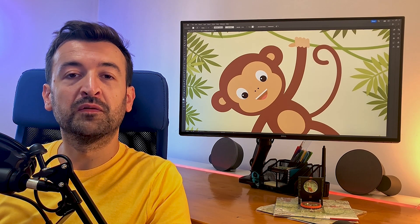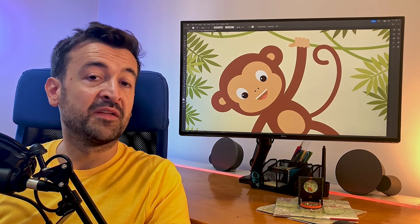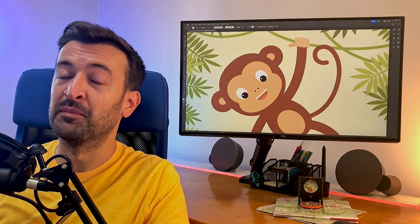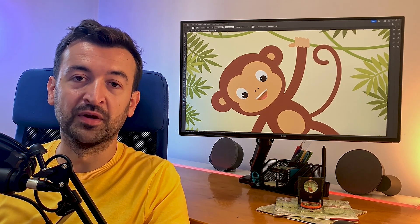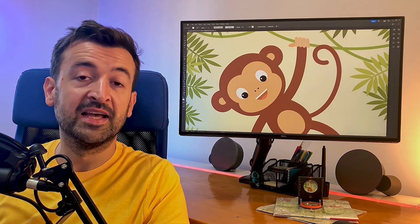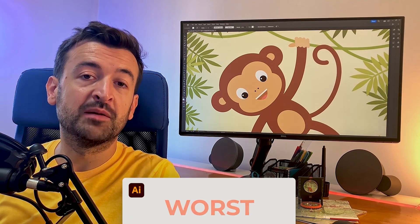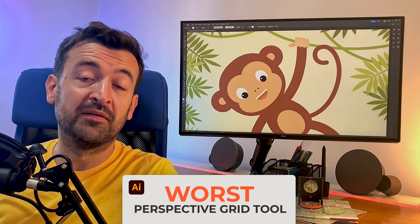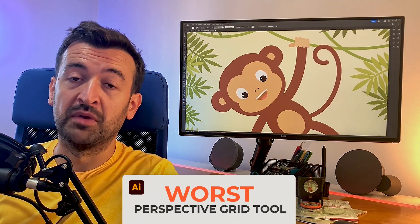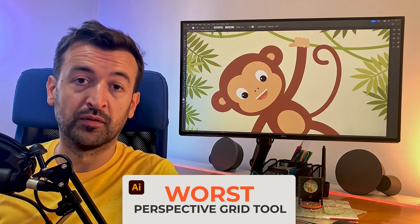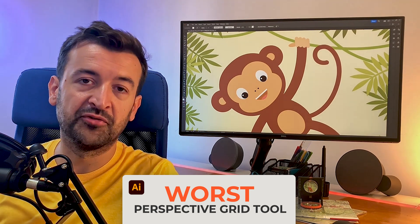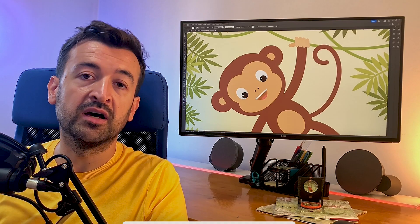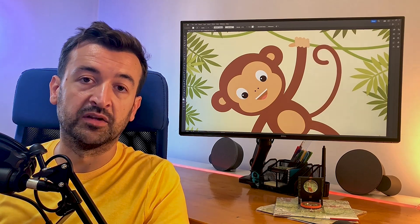Moving to the worst tool, I'm not suggesting that it is useless — it's just that I never managed to get along with this tool. And I'm talking about the Perspective Grid tool. I know I've seen people that can make real good use of it, and I suggest you give it a try. But for now, for me, I choose to pass it.